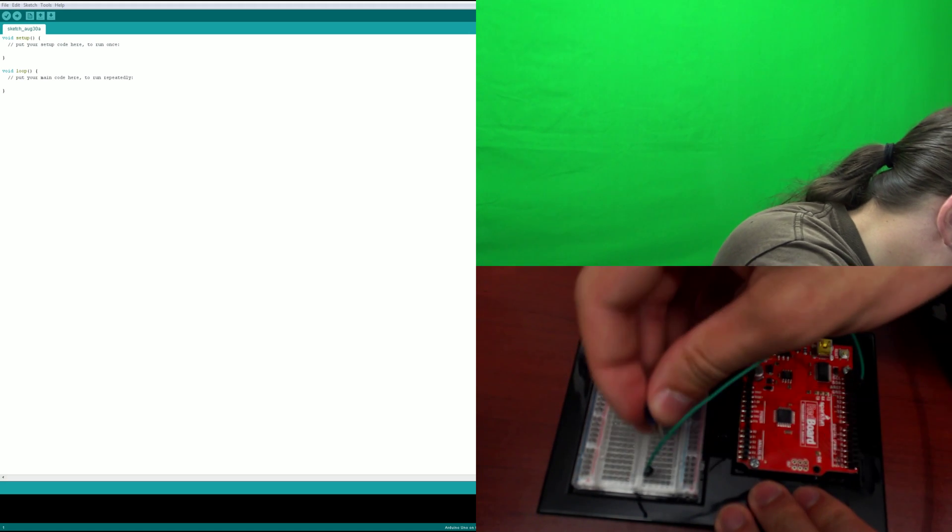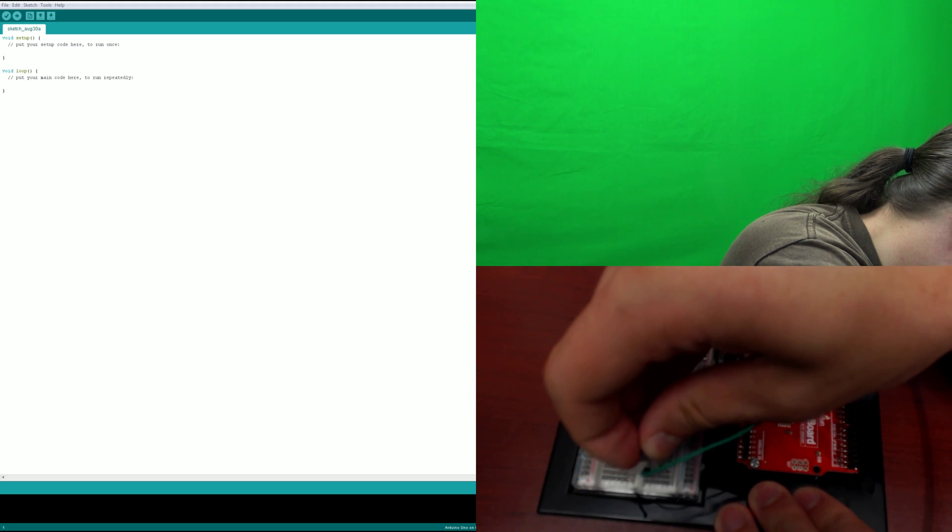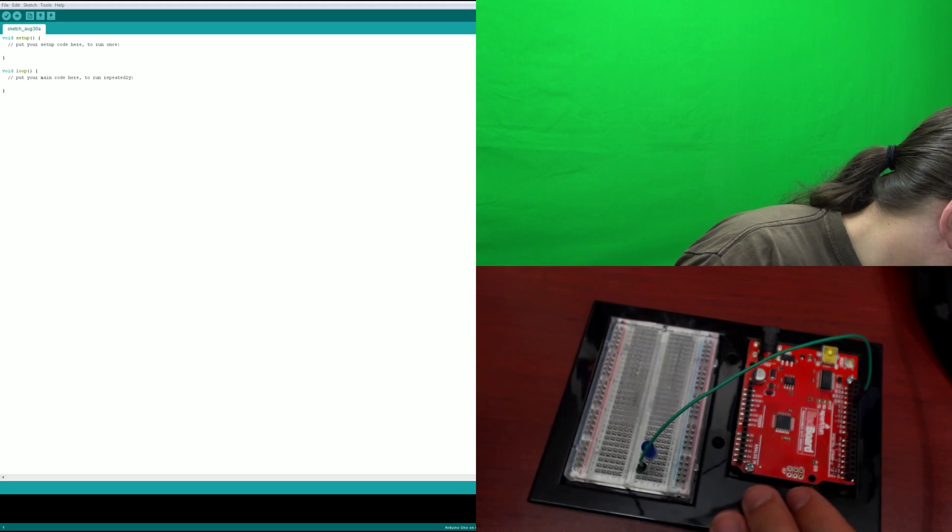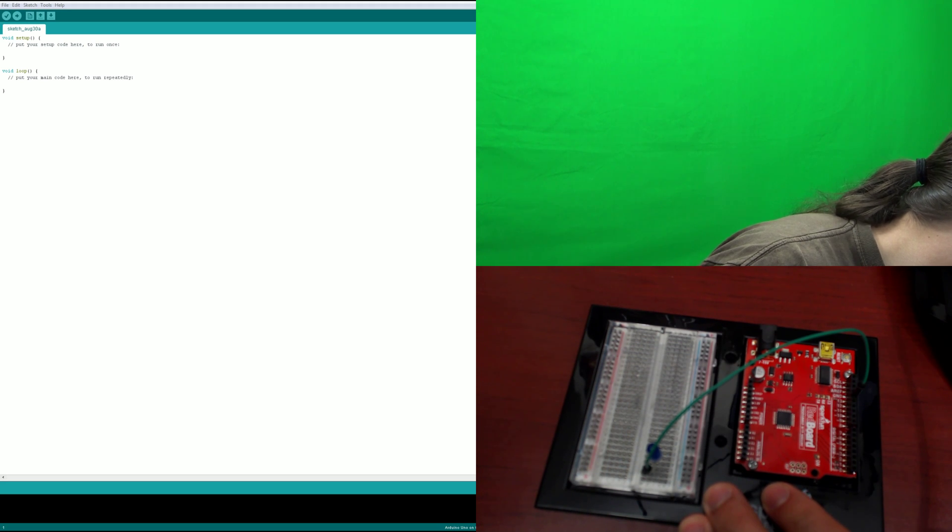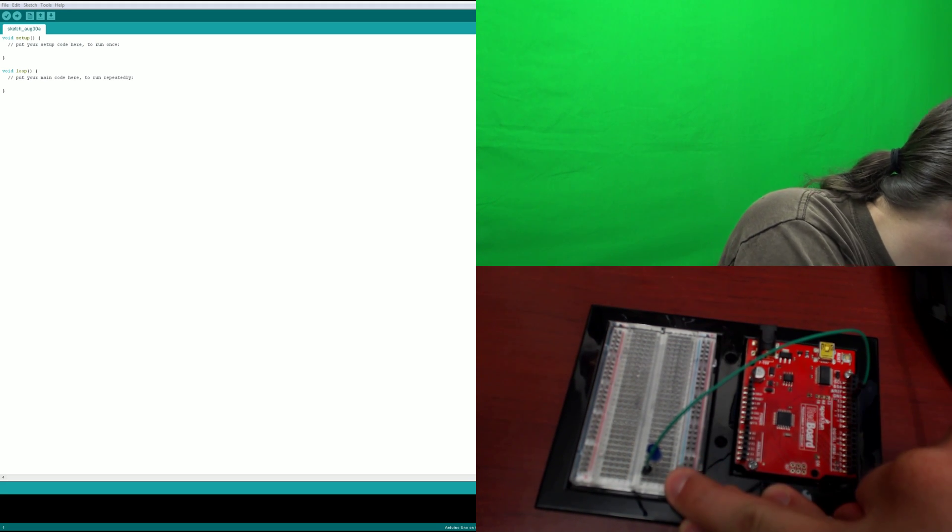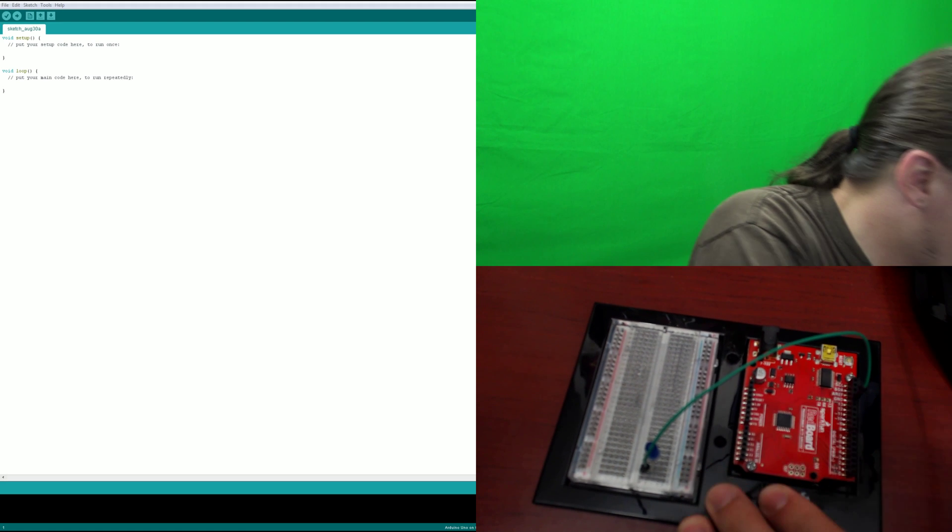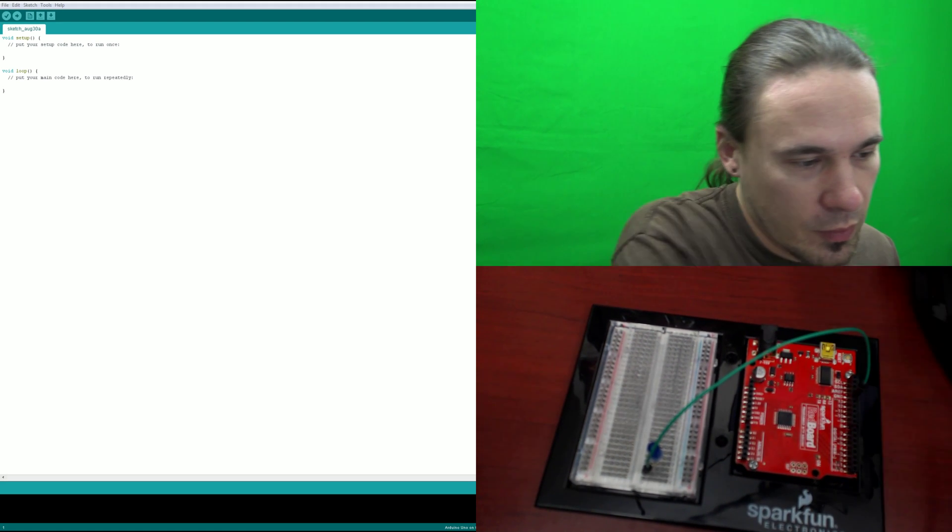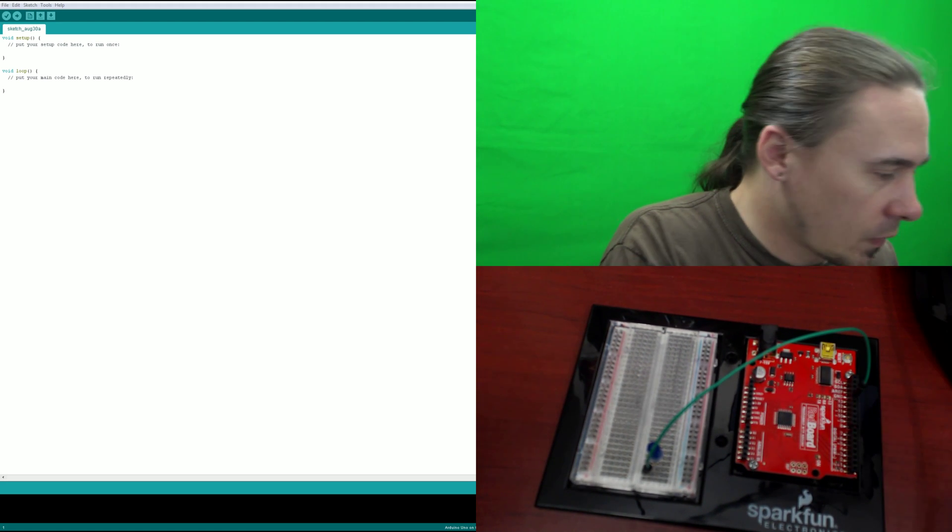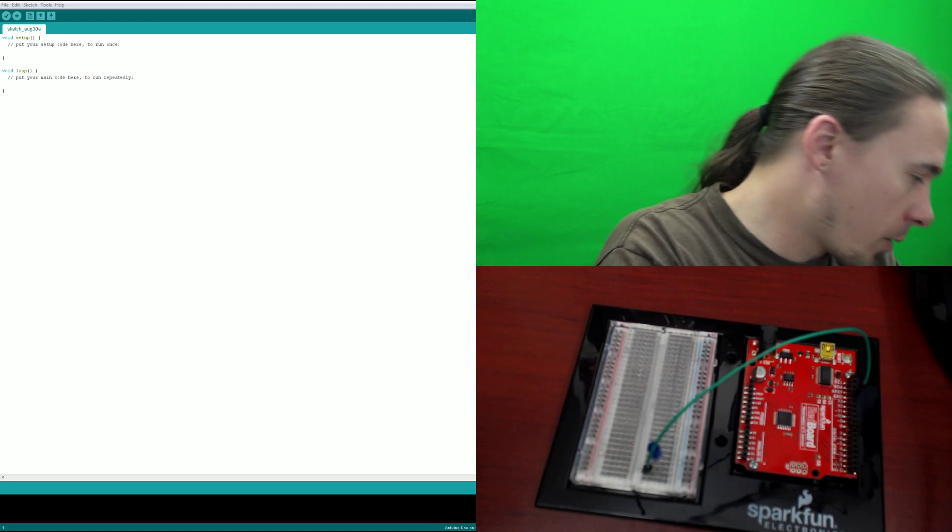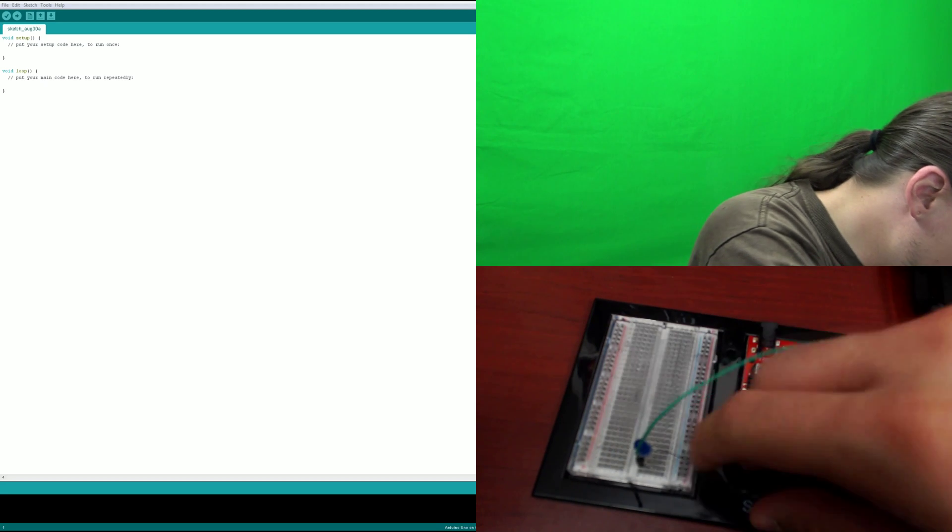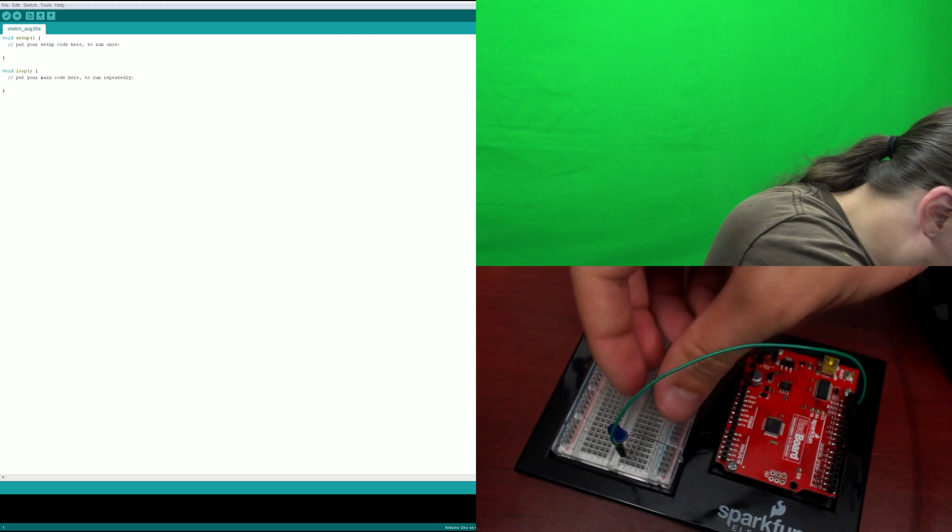So plug these into, like that, into, is that C2 for the positive and C3 for the negative, which will be your ground circuit. Then you're going to have your resistor go from A3 to negative 5.